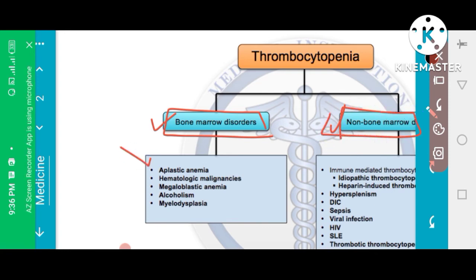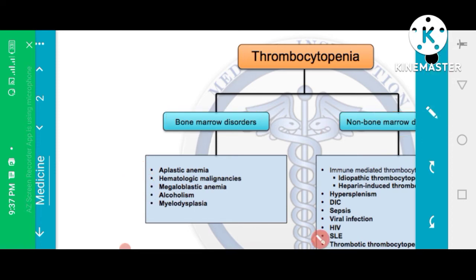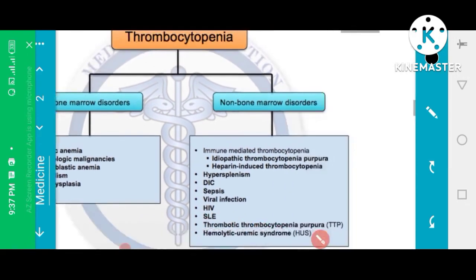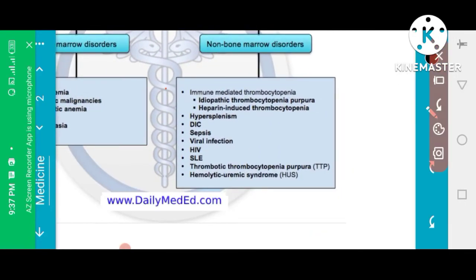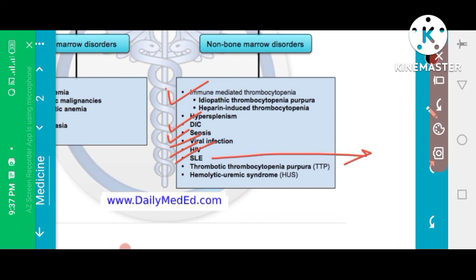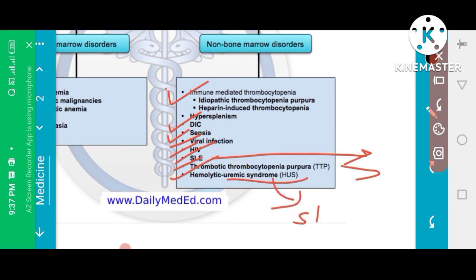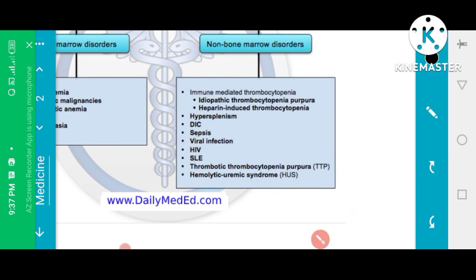Bone marrow disorders causing thrombocytopenia include aplastic anemia, hematological malignancies, megaloblastic anemia, alcoholism, and myelofibrosis. Non-bone marrow causes include hypertension, DIC, sepsis, viral infection, hepatitis C, systemic lupus erythematosus, thrombotic thrombocytopenic purpura, and hemolytic uremic syndrome caused by Shiga toxin O157:H7.